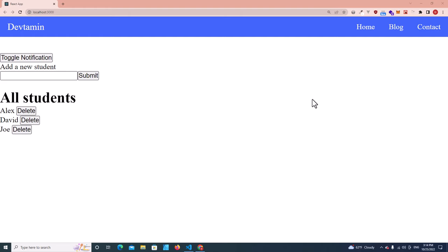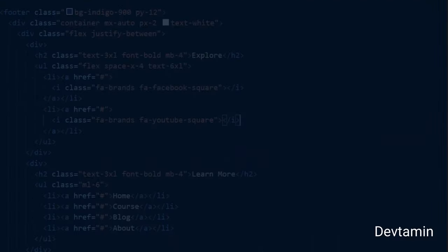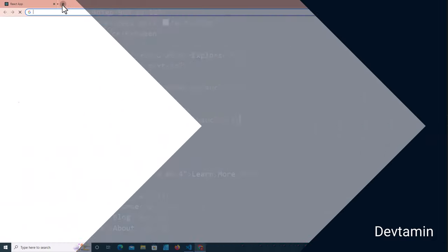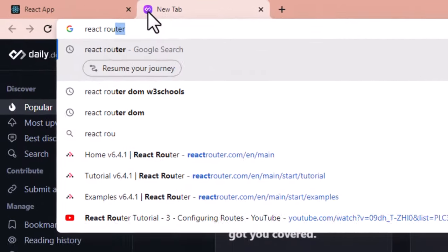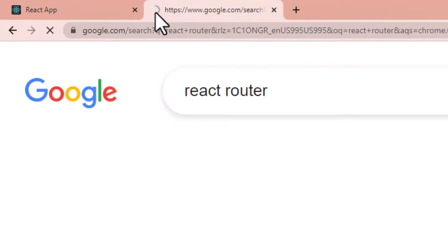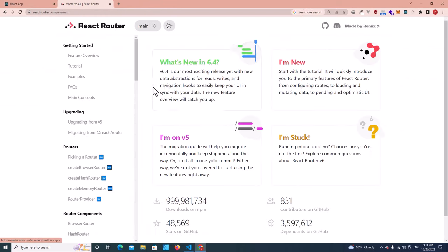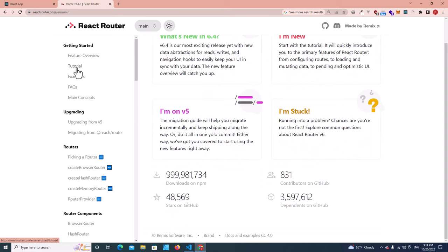Hello everyone, welcome to Devtamine. In this video I'm going to teach you how to create multi-pages in React by using React Router. Let's go to the React Router website, reactrouter.com. Right now it's version 6.4.